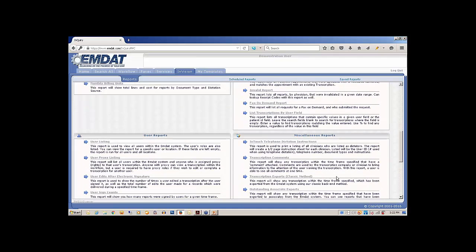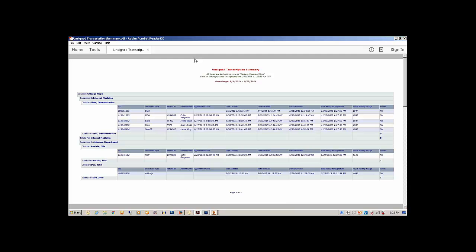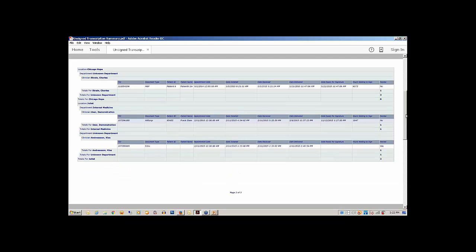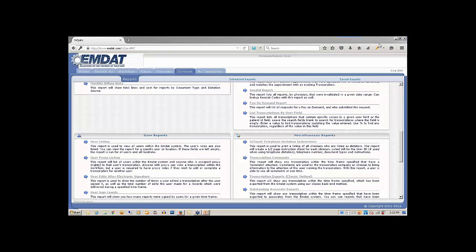I actually ran one ahead of time just to show you. Let me pull it up. It creates the report as a standard PDF document. Here we have an unsigned transcription summary. Very nice to easily have a report of the ones we need to go in and sign off on. You see it lists them by provider, then lists the patient's name and demographics. So you know exactly which note you need to open up and get signed off on. From the management and administrative point, very powerful and useful reporting features here. I think you'll definitely love that feature.